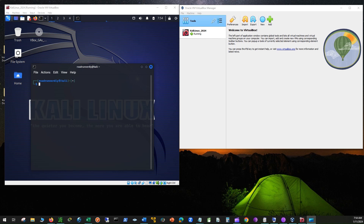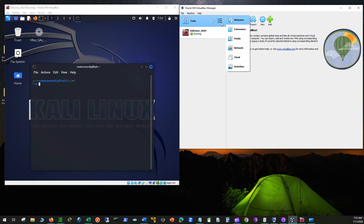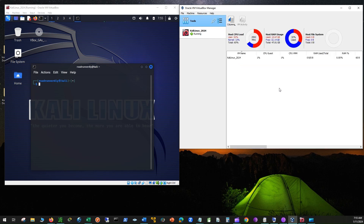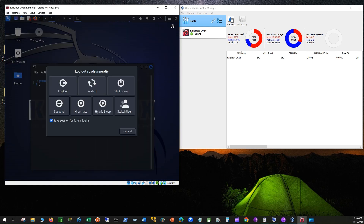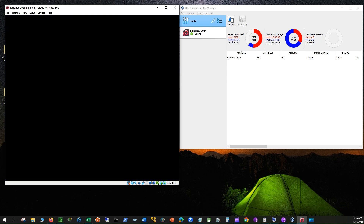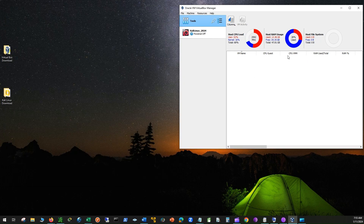Finally, let's check the RAM usage. Click Tools, then select Activities — here you can see the CPU and RAM usage from the host machine. Now shut down Kali Linux. As you can see, the RAM and CPU usage will be reduced. The minimum RAM requirement for Kali Linux is 2GB and the recommended is 4GB. However, having more RAM, like 16GB, can be beneficial if you run multiple virtual machines or heavy applications simultaneously. Hope these instructions were helpful. Have a good day.